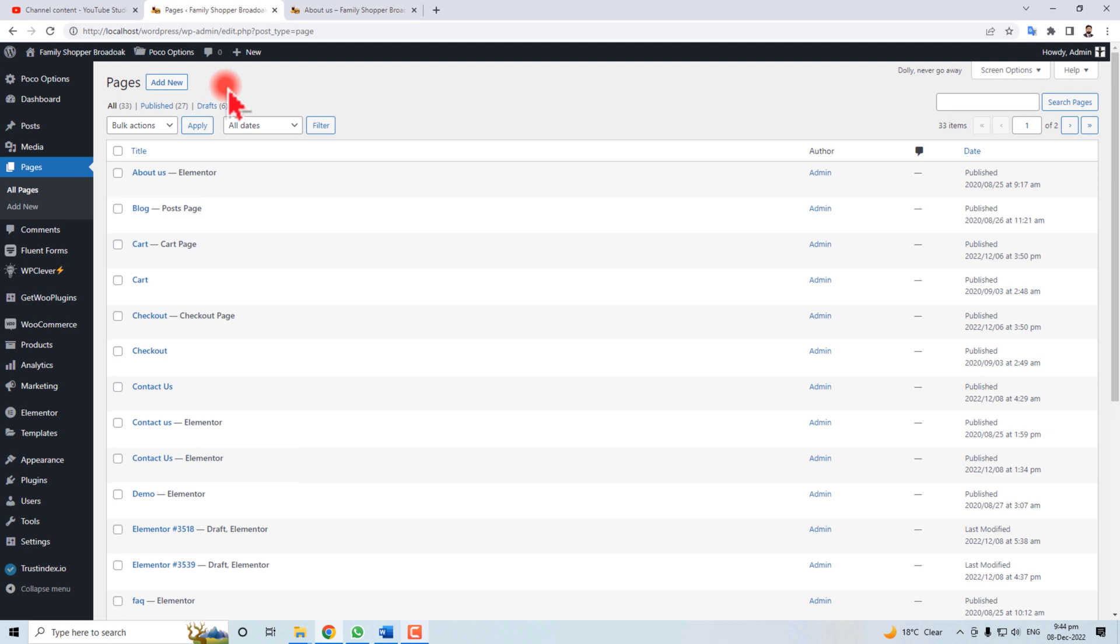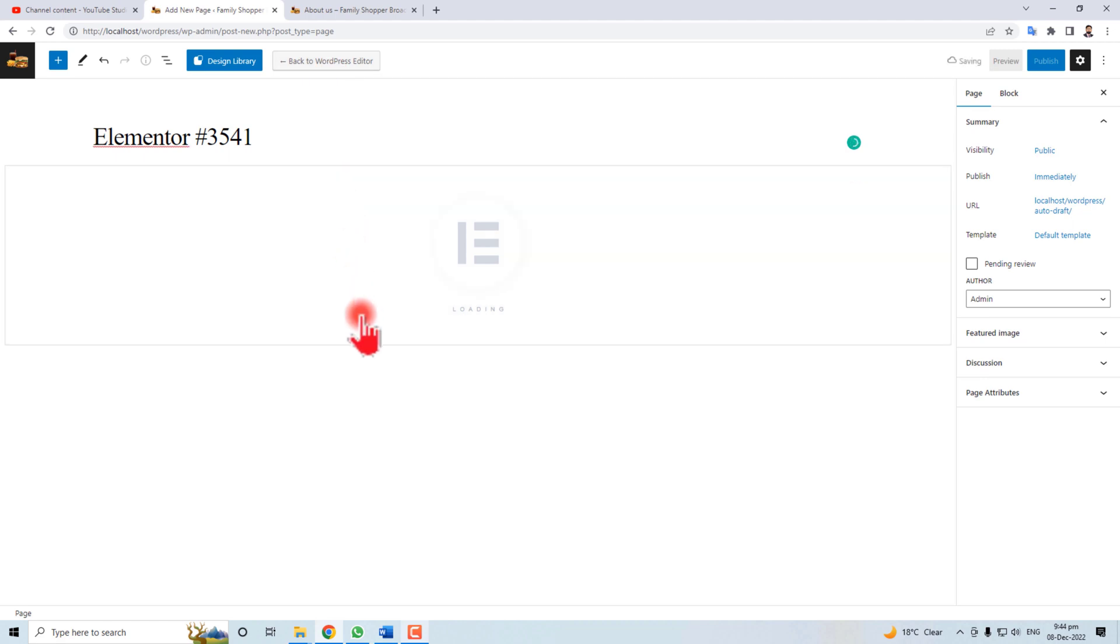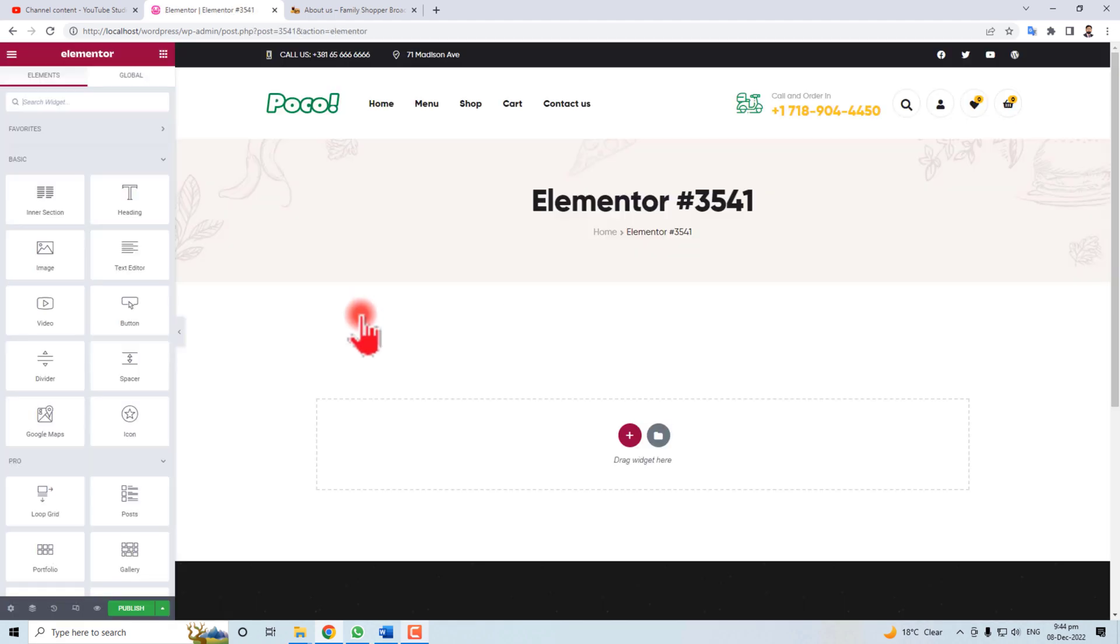Now come to the point and we are going to make a new About Us page. Add here. Let me clear one thing: we are going to implement it with Elementor. Click Edit with Elementor.